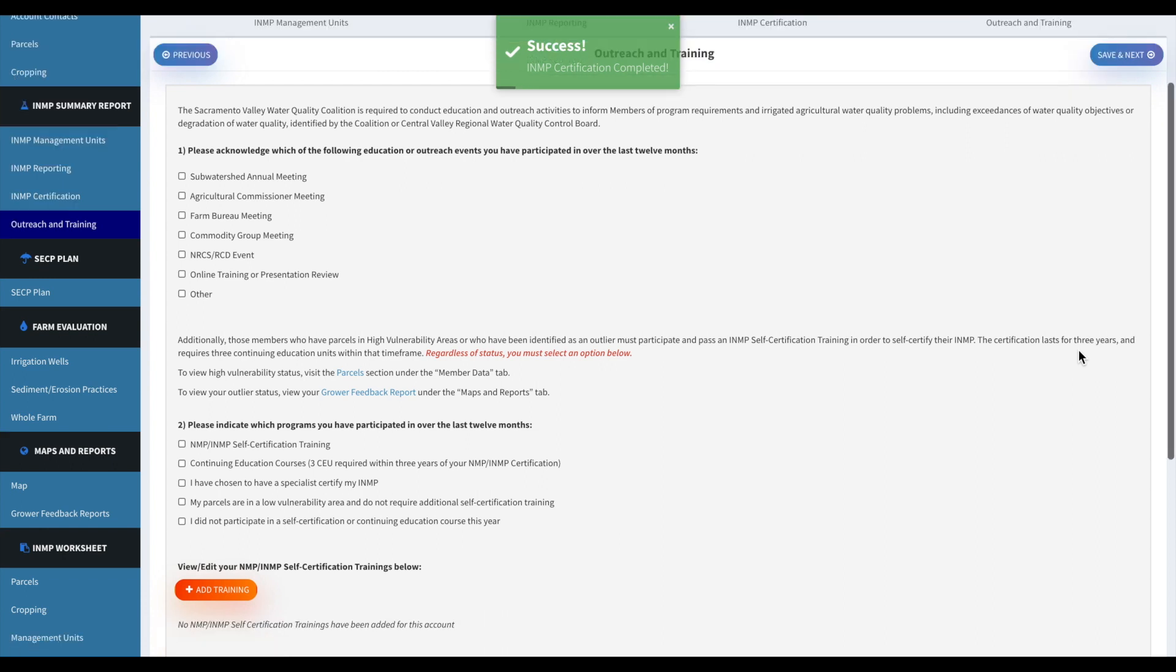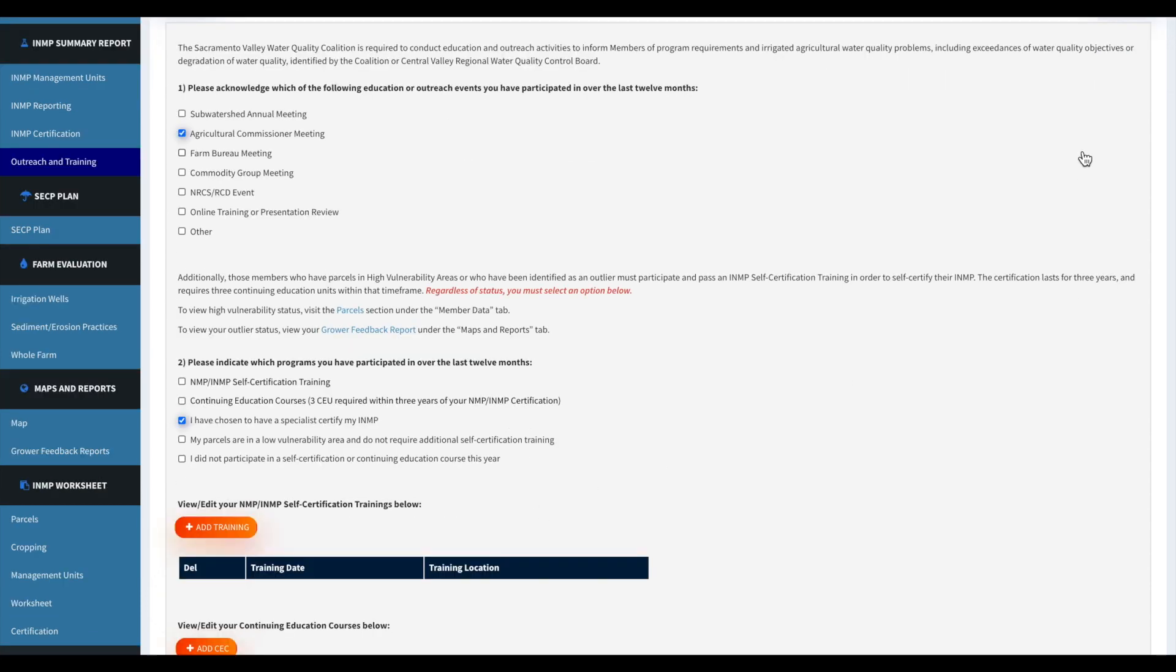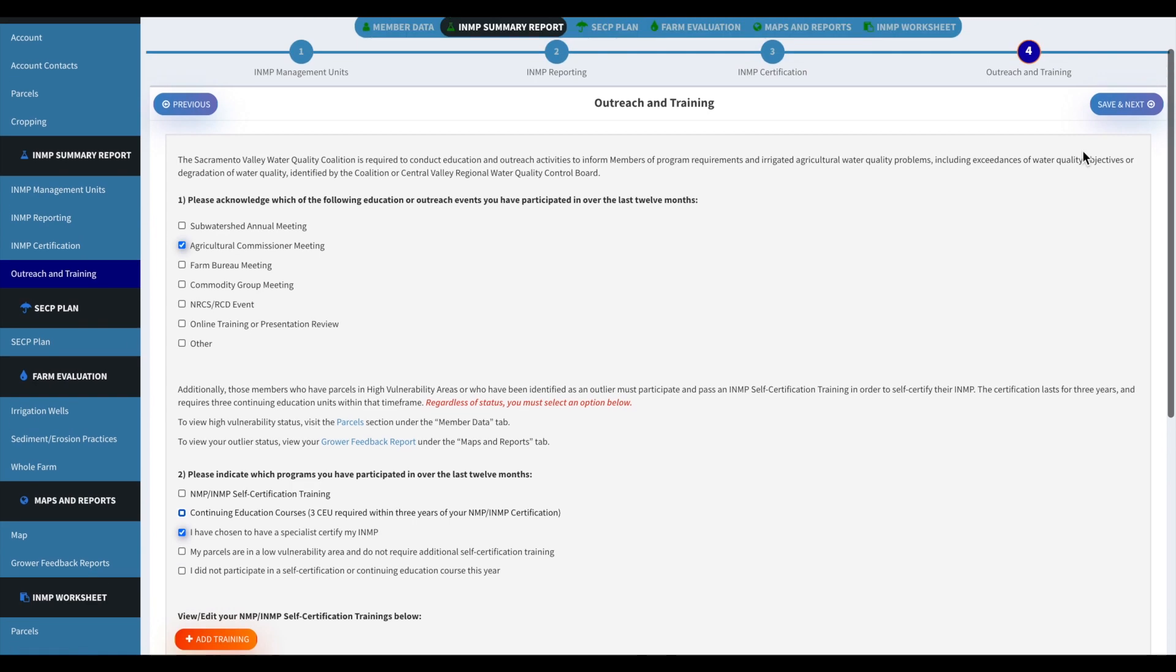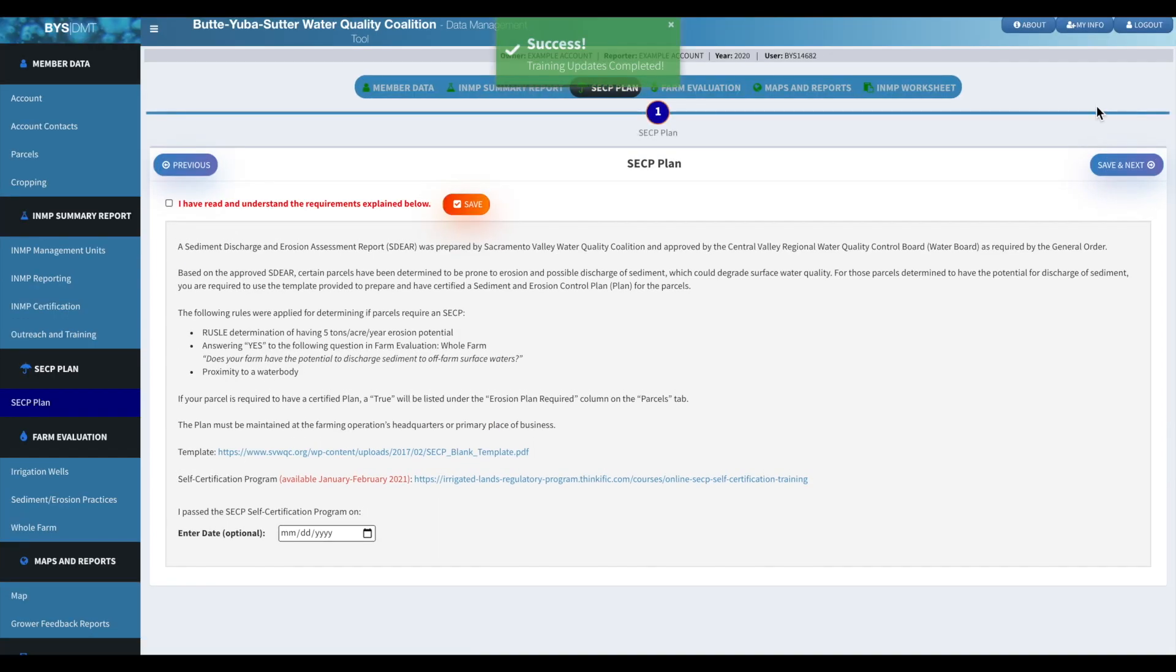And then we'll bring you to the outreach and training page. There's going to be two questions here and just click as applies to you. And then we'll just do save and next.